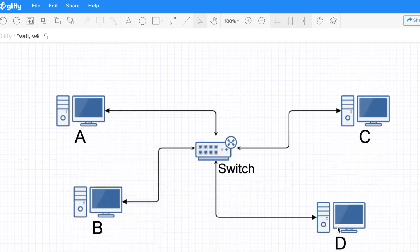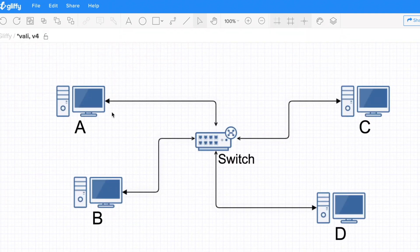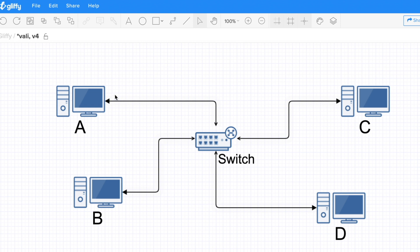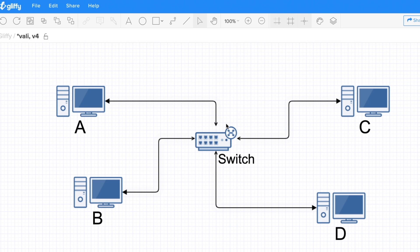Let's move to the switch — a switch is a bit smarter. We have the same configuration: A, B, C, D each connected to distinct ports on the switch. When A wants to send a frame to C, the frame arrives at the switch and the switch actually looks at the content — something the hub doesn't do. It parses the destination MAC address, sees it's C, knows C is on a specific port, and sends it only there.